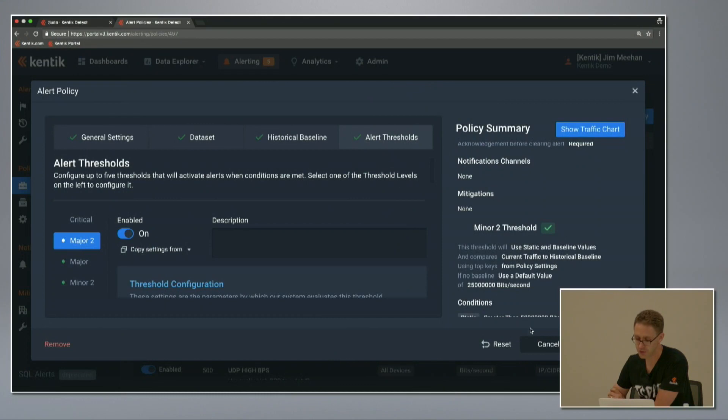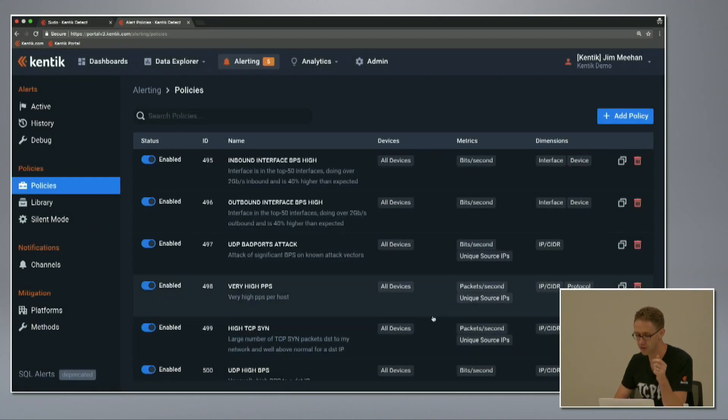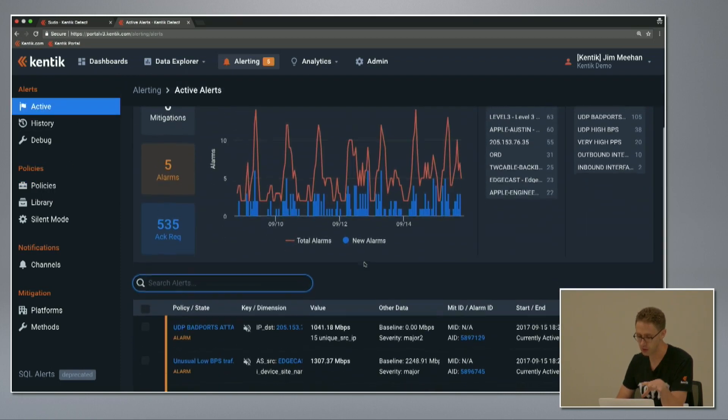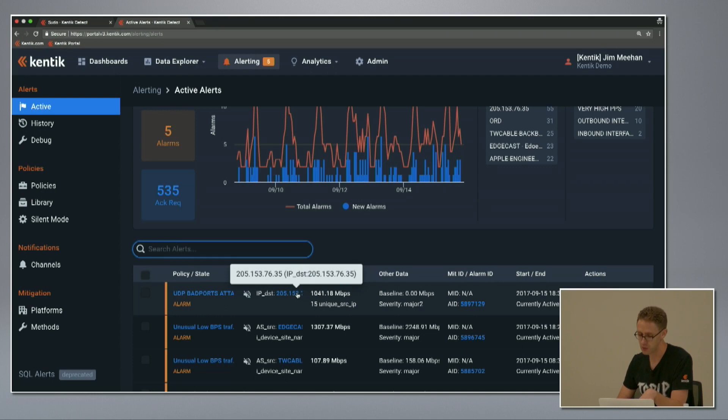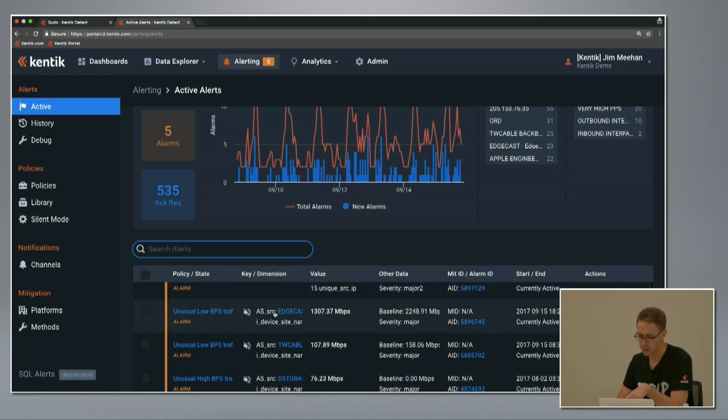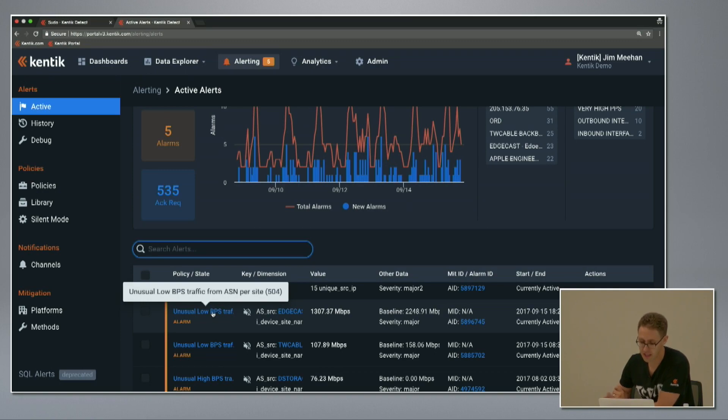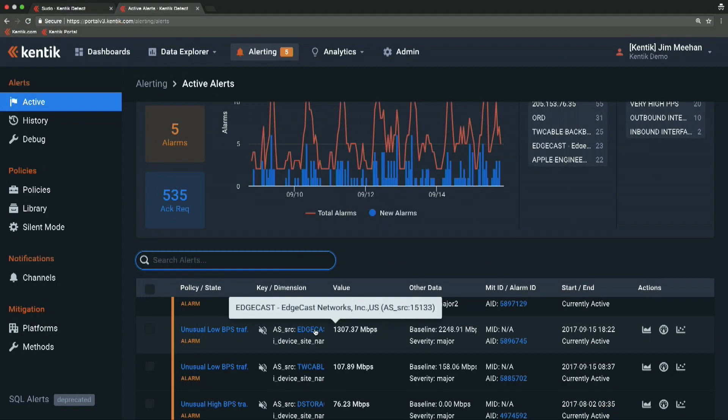DDoS is just one example, of course. Depending on how I set my dimensions and filters, this really is a general purpose network traffic anomaly detection engine. If I look at some active alarms that we have in this network right now, there's a DDoS one here that I'll dig into in a second. But there's also an alarm here about unusual low bits per second traffic from an ASN at a specific POP. This policy profiles source ASNs per POP.